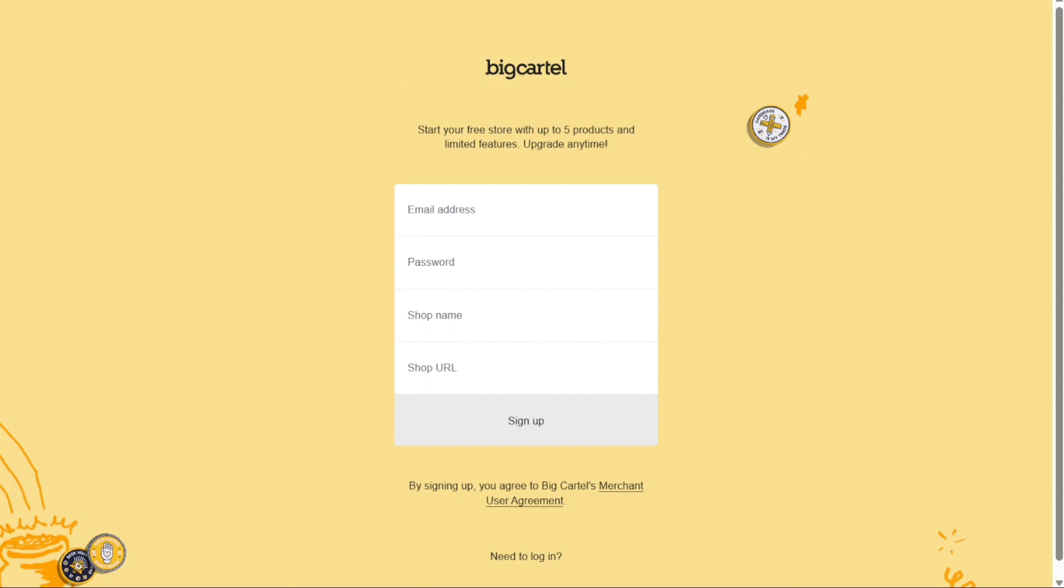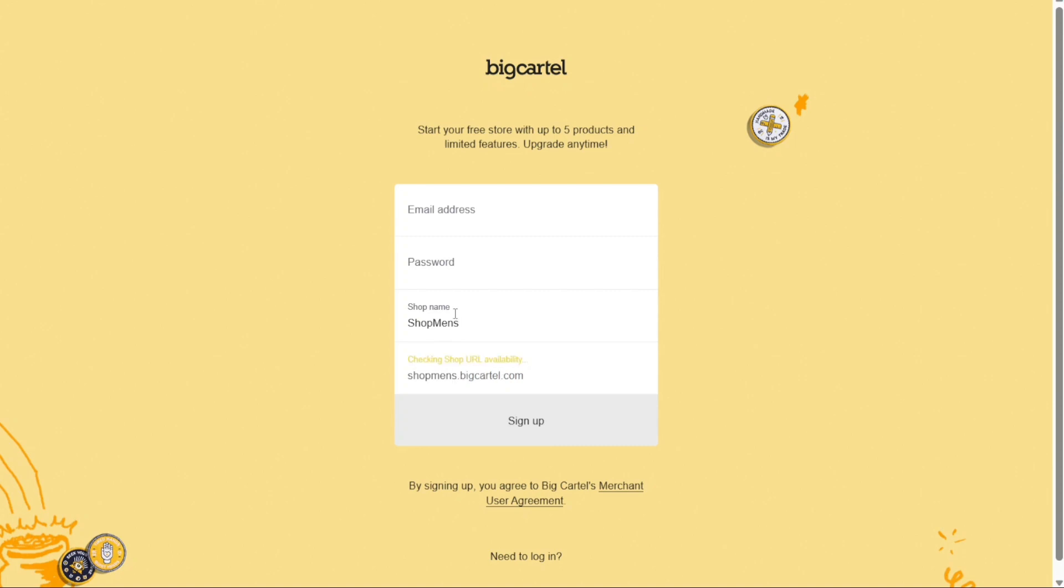You'll be redirected to the Big Cartel sign-up page. Here, enter your email address, create a strong password and provide a name for your shop. The system will automatically generate a URL for your shop based on the name you provide. Once you've filled in the necessary information, click on the sign-up button to proceed.